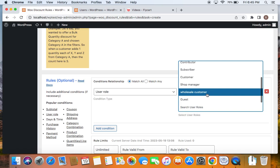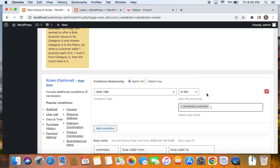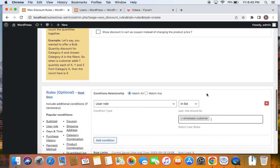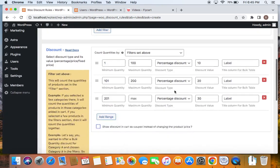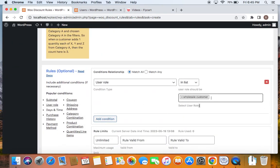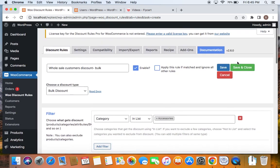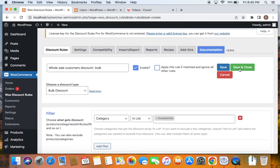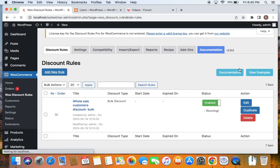Remember to use other plugins to create any additional user roles you would like. Click on wholesale customer and you'll be able to restrict this rule to be applied only to wholesale customers. After entering this condition, let's go ahead and save and close this particular rule. You'll notice that the rule is saved successfully and is also active, which means you are ready for testing.